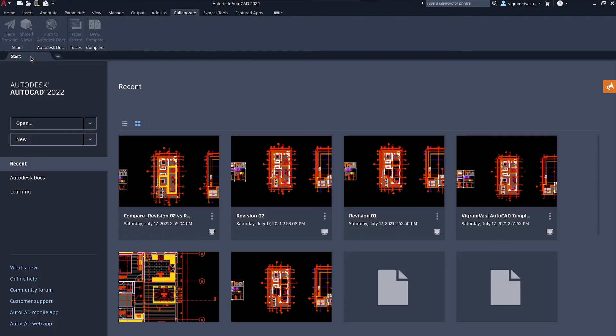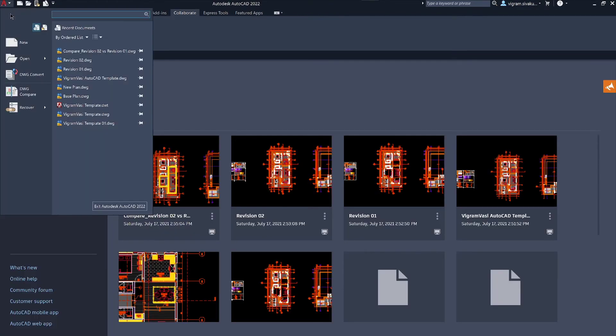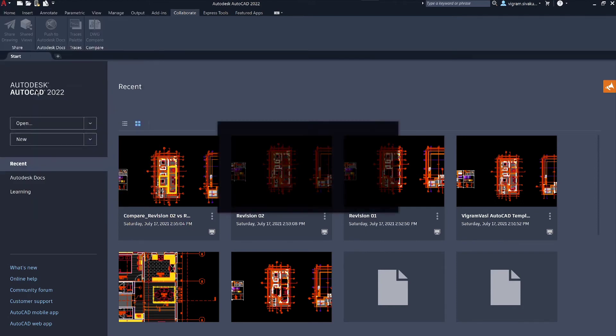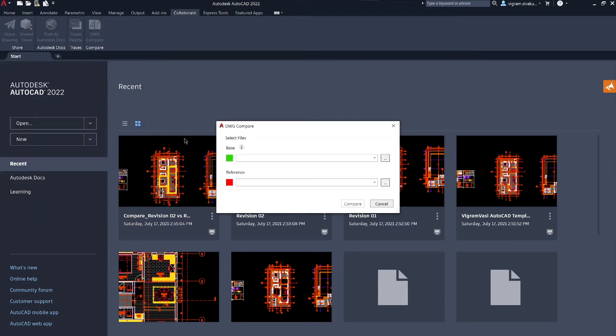Method 2 on how to access this tool in AutoCAD. If you are in the start screen then go to AutoCAD menu then click on DWG compare which will open DWG compare dialog box.